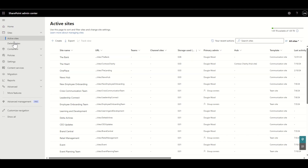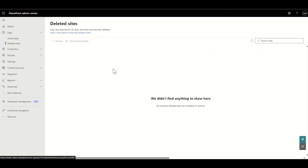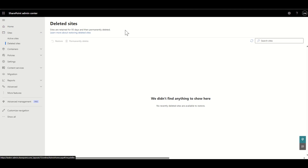Under this tab there's also Deleted Sites. Any deleted sites appear here and are retained for 93 days before being permanently deleted. If you don't have a recovery tool, once the sites are deleted from here they are gone — there's no getting them back, no contacting Microsoft or a partner. So if you don't have a backup and recovery tool, it's worth considering getting one.